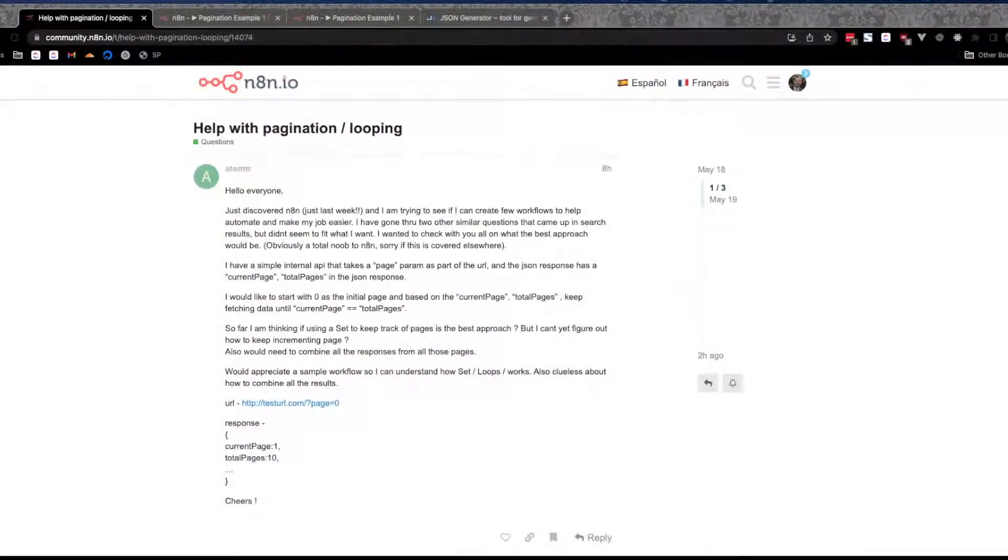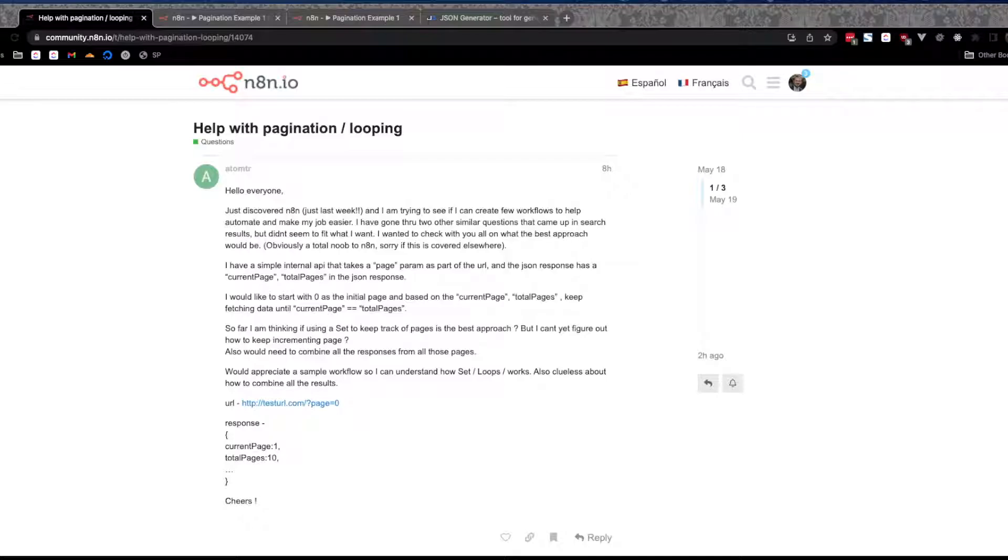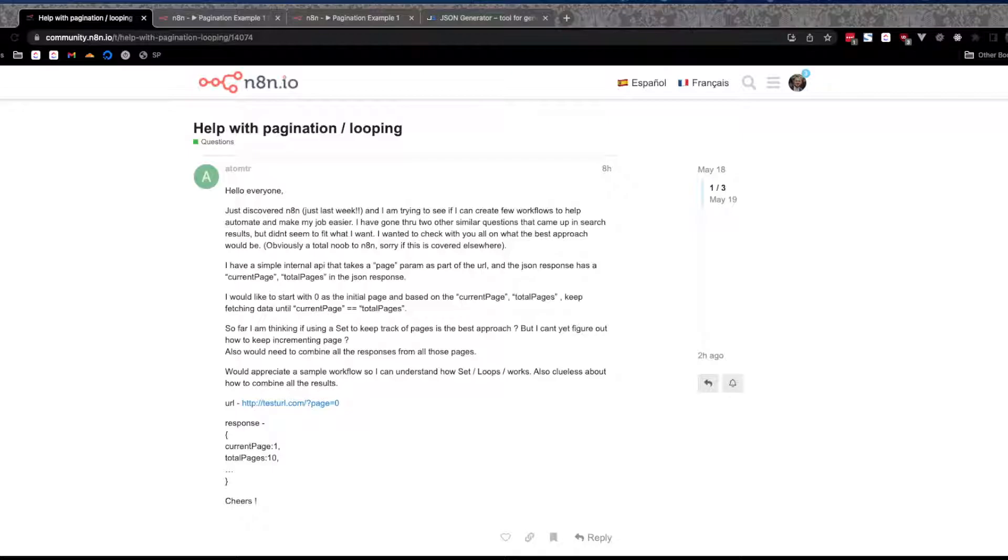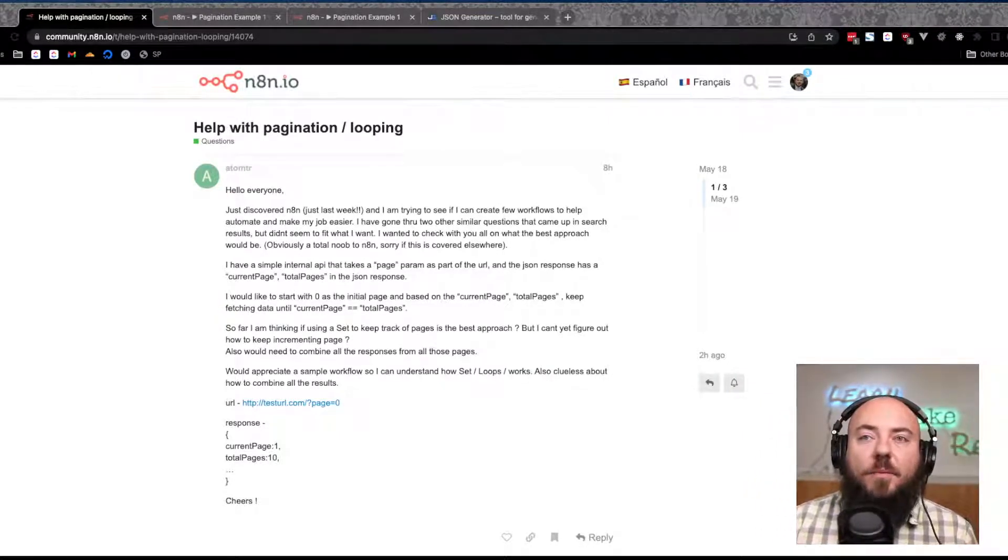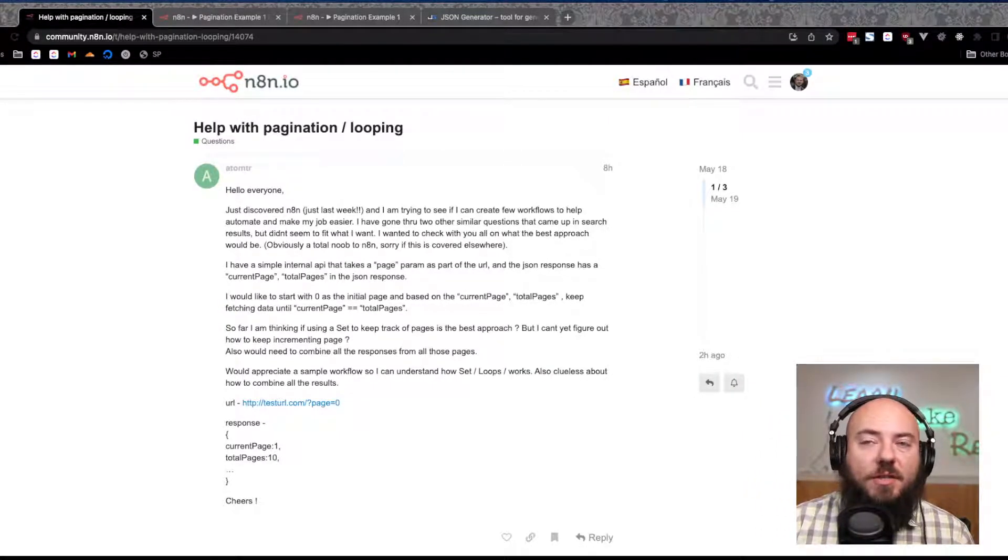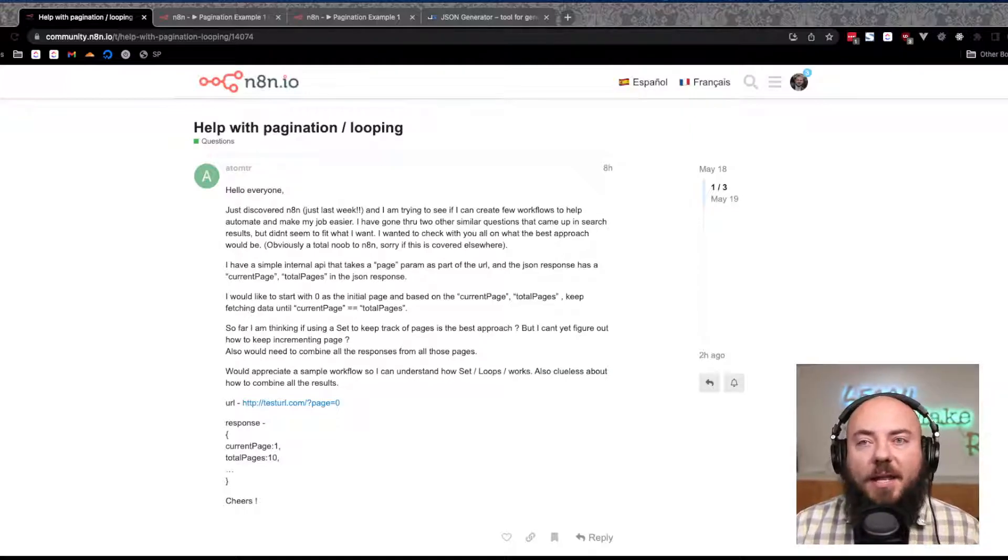I was also browsing the n8n community forums and found this question about pagination and looping. Adam here says he just discovered n8n and is really excited. He has a simple internal API that takes a page param as part of the URL, and the JSON response has a total pages and a current page that lets you know where you're at in the pagination.